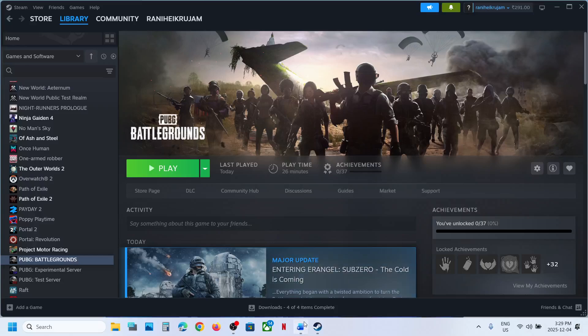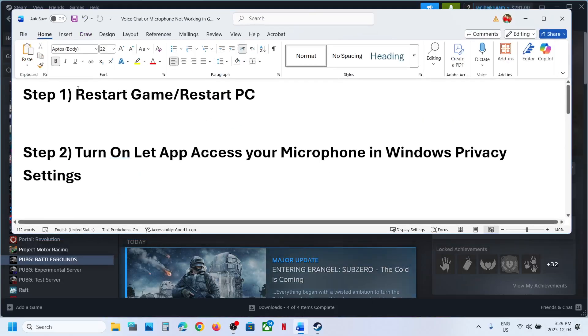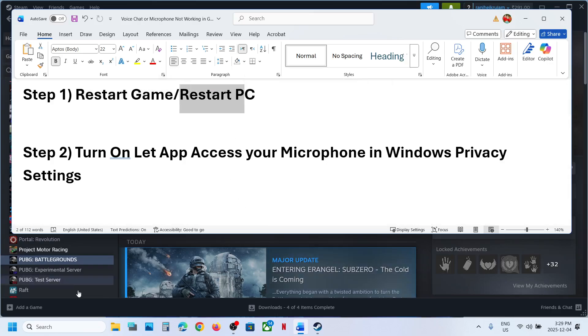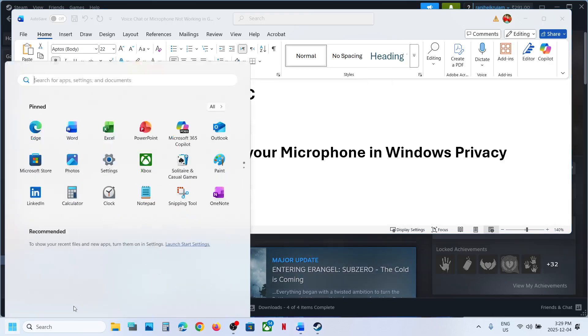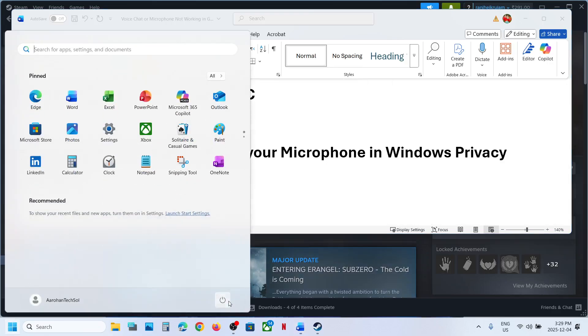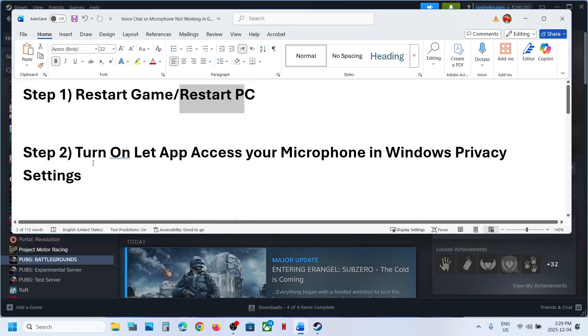The first step is to restart the game. Just relaunch the game and then check if that does not work, restart your computer. Simply restart your computer and after the system restart you can check.